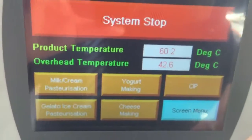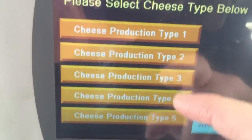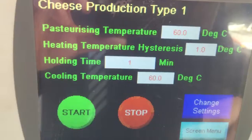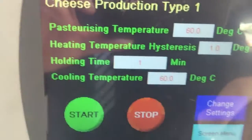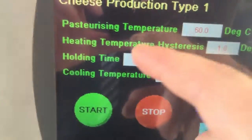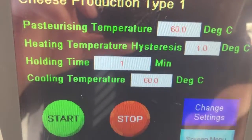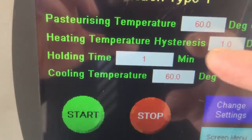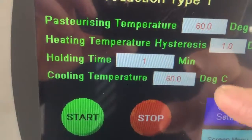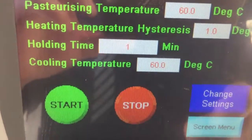In this simulation, we use cheese type 1 for testing. The current temperature is 60.2 degrees, so we set a pasteurizing temperature at 60 degrees, heating hysteresis 1 degree, holding time 1 minute, and cooling temperature to 60 degrees.